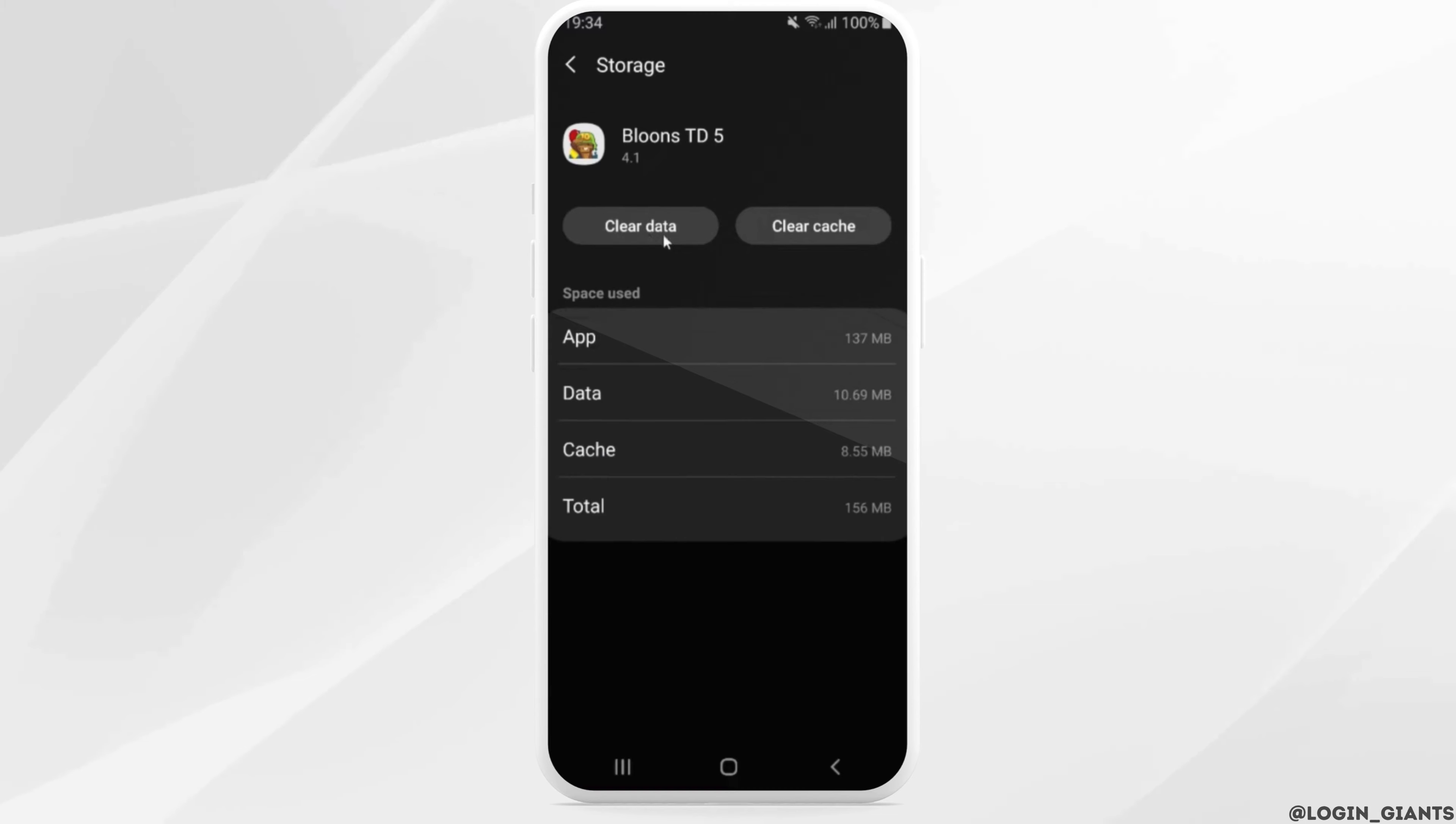Clearing the cache and data will remove all the unwanted bugs from the application, and it will make your application run smoothly.